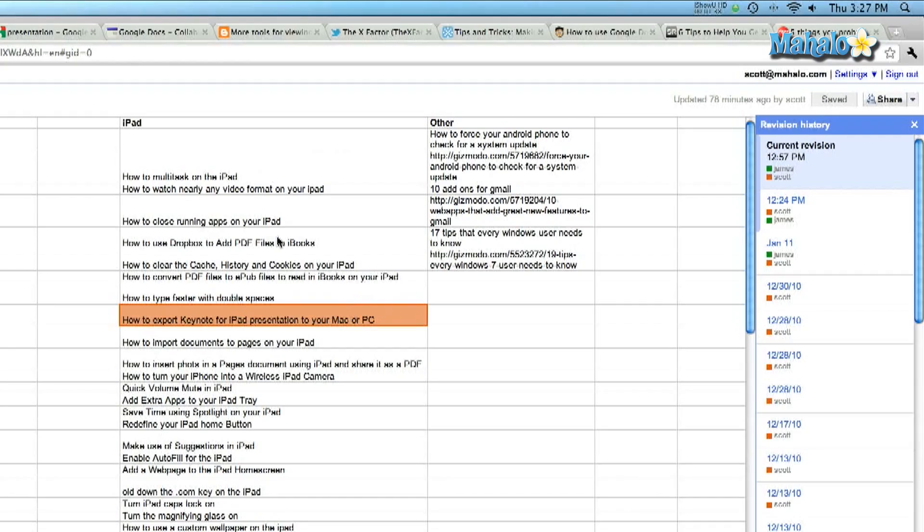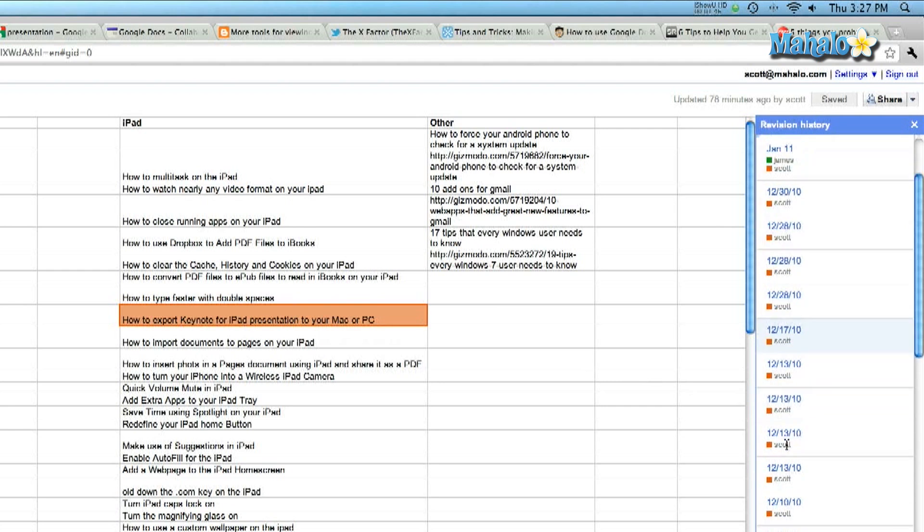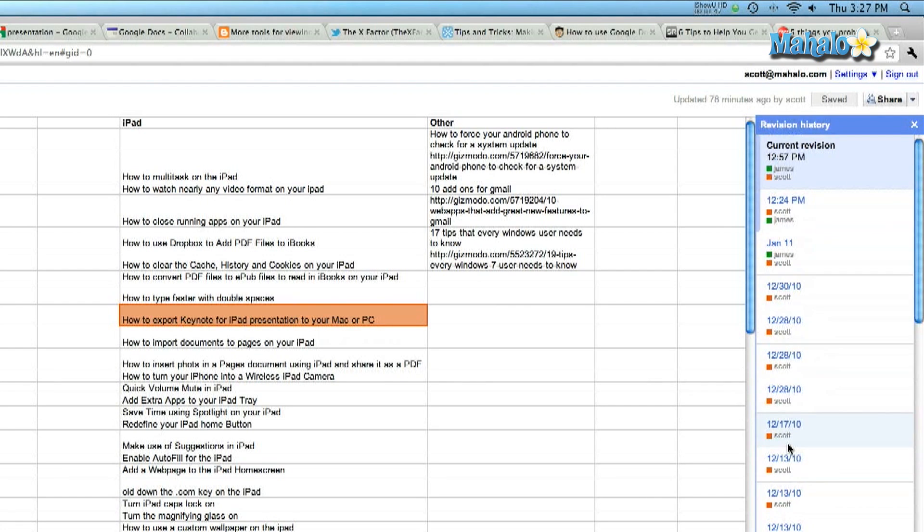The other feature, if you want to track what changes have been made from version to version, if you see the version that I've opened up right now, it will automatically highlight this so I know what changes have been made throughout the course of a document's life.